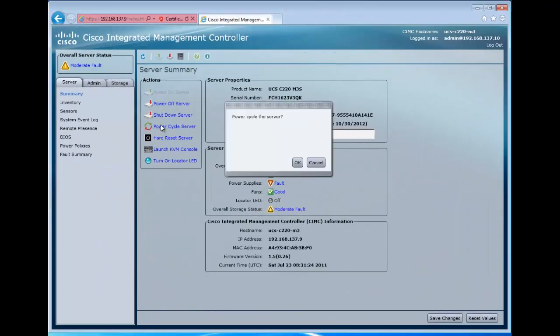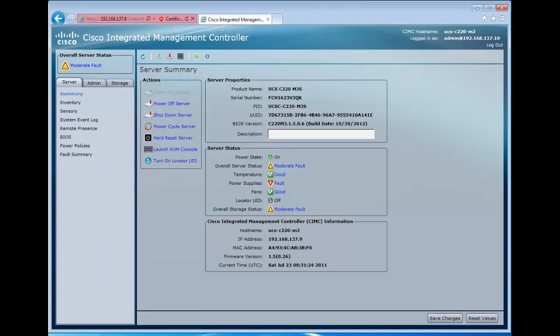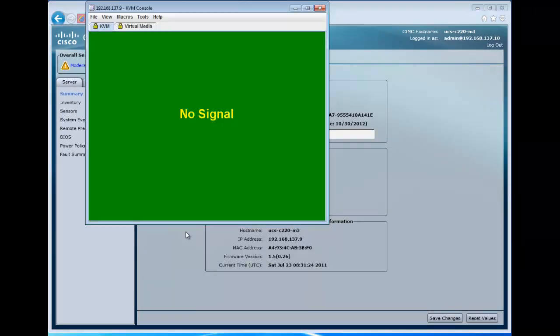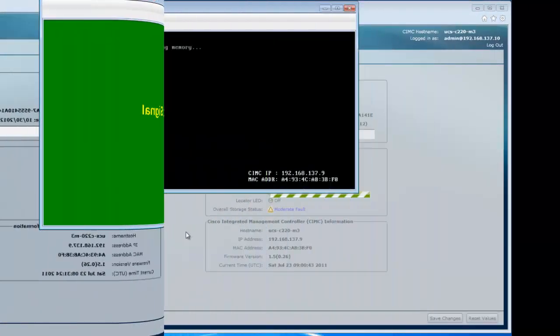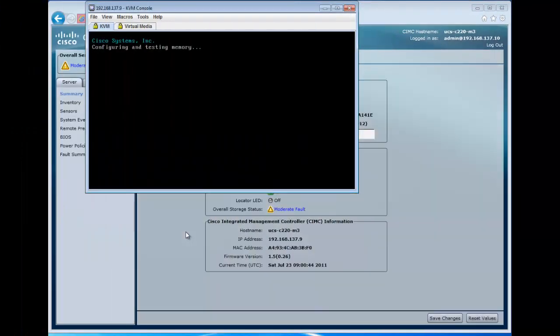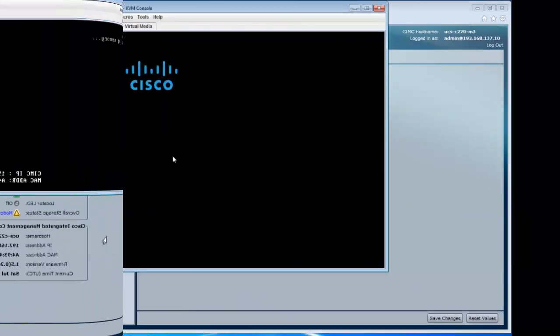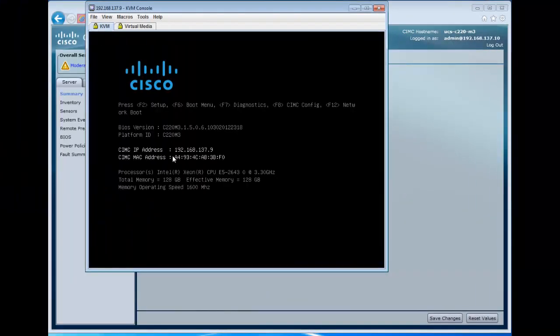Currently, we can't make configuration changes to second level boot order in the CIMC, so in order to make this persistent, we're going to have to go back and reboot the server, and as it boots up, we're going to enter F2 at the splash screen to enter the BIOS setup.